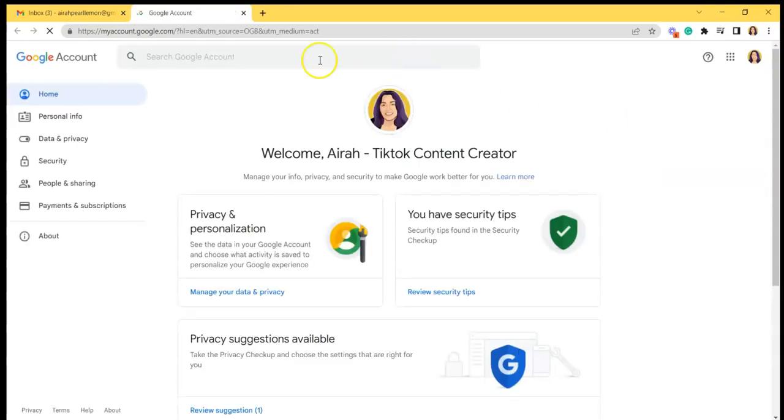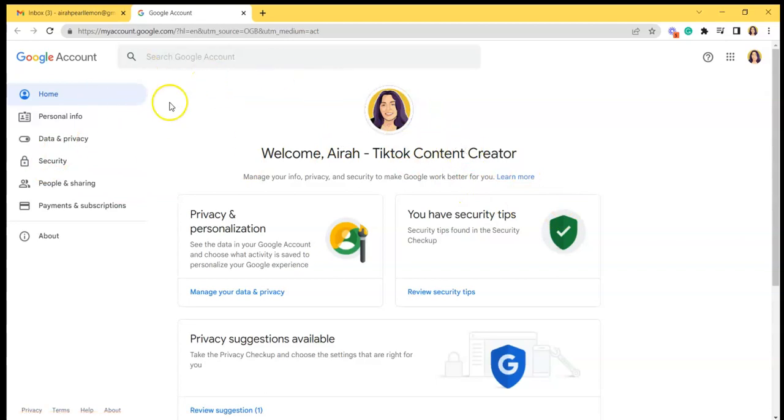So it will lead you to this page where you can access your Google account on your home, personal info, and such. This is myaccount.google.com, you can also direct here if you're not from Gmail.